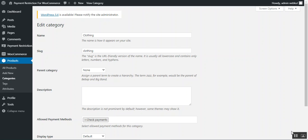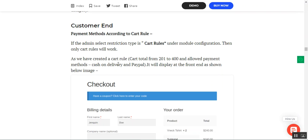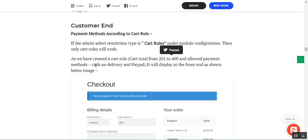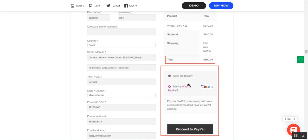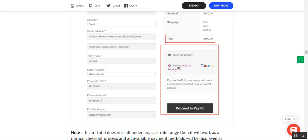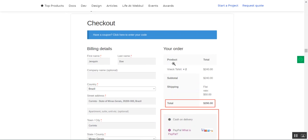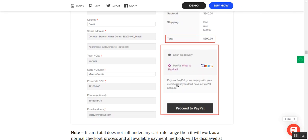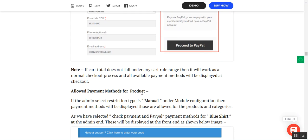For the Cart Rules variation: when the admin selects Cart Rules as the restriction type, only the cart rules apply. For example, if a cart rule specifies $201–$400 with cash on delivery and PayPal as allowed methods, customers with a subtotal in that range will see only those two methods. If the cart total does not fall under any cart rule range, the normal checkout process applies and all available payment methods are displayed.